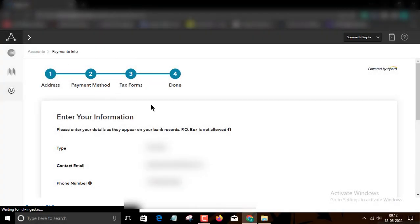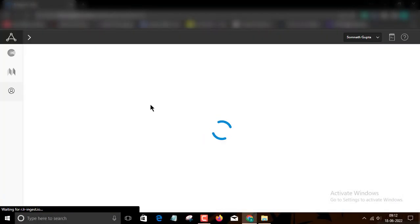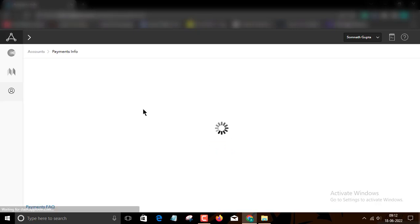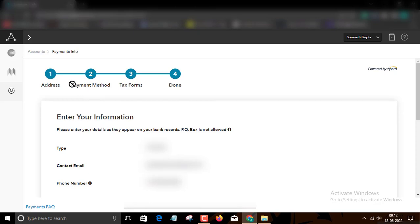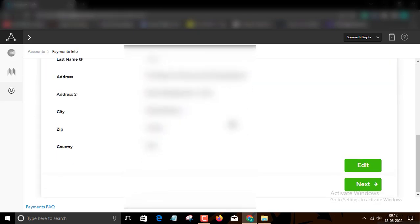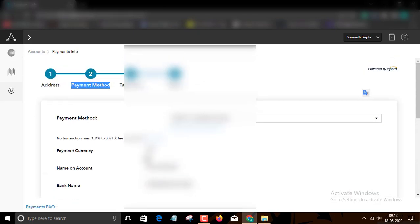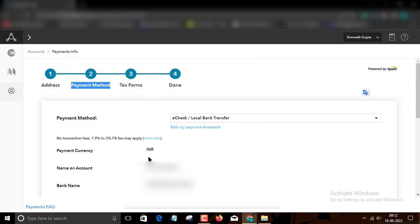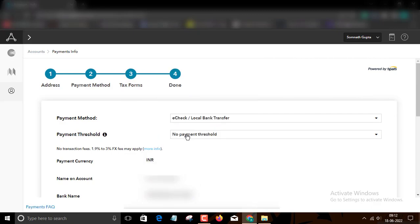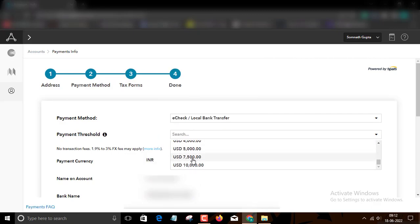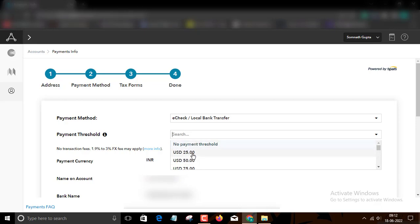But when you open your Applobbing account, then go to payout method or payment method. Okay.